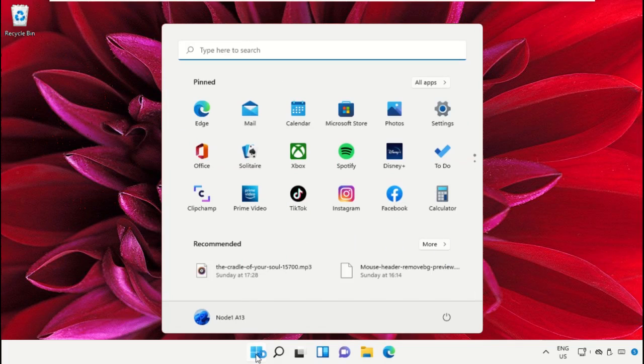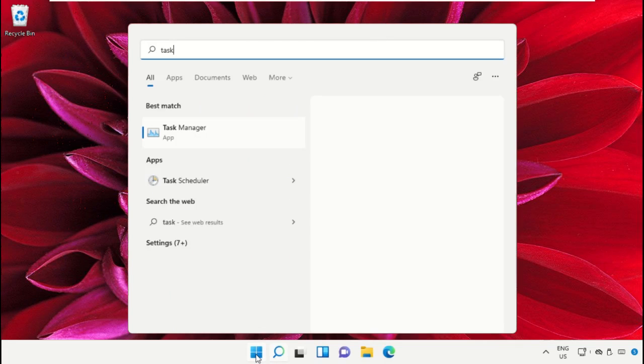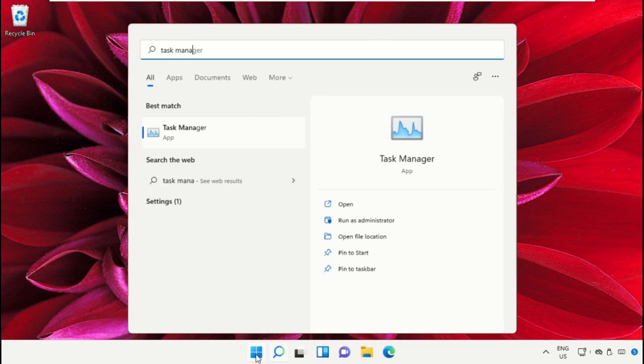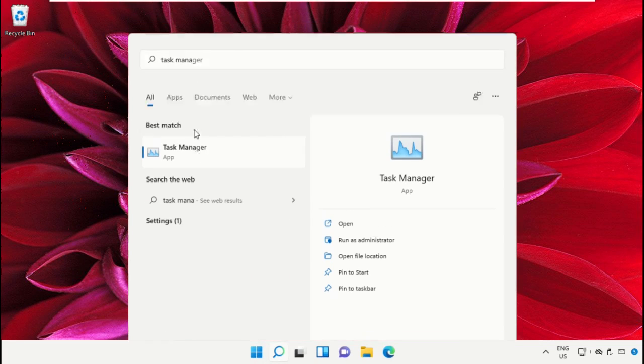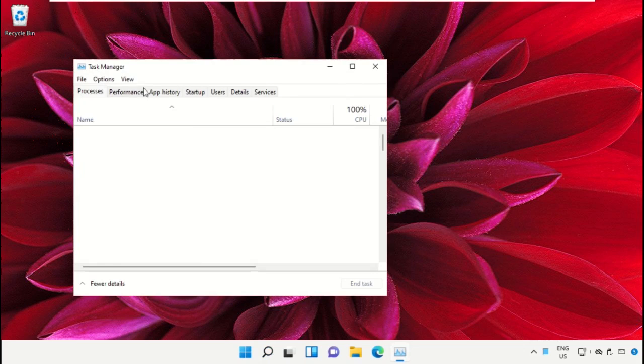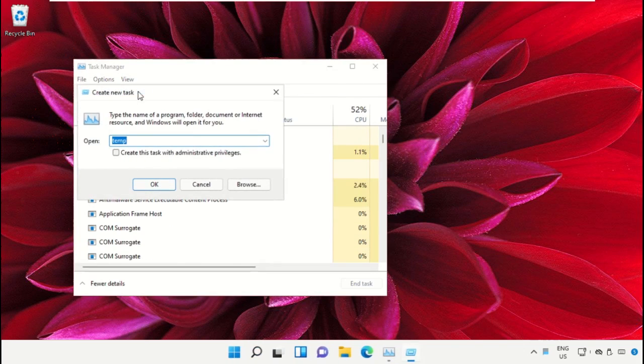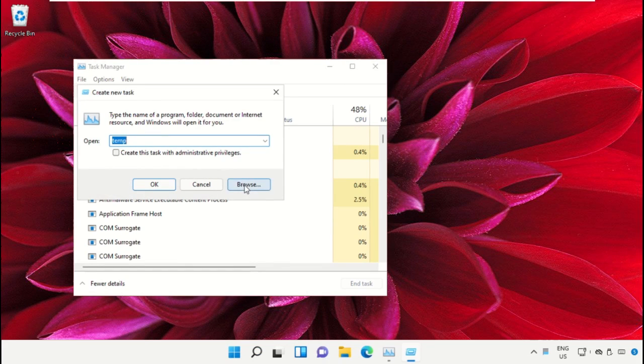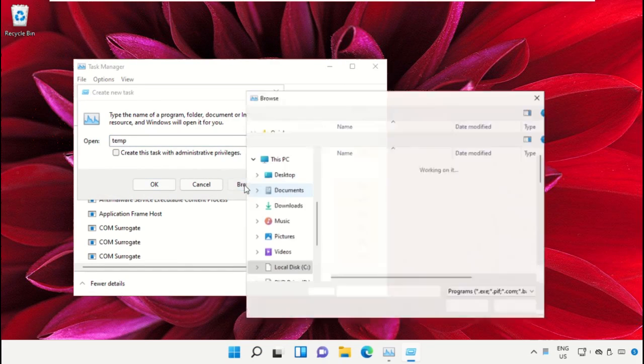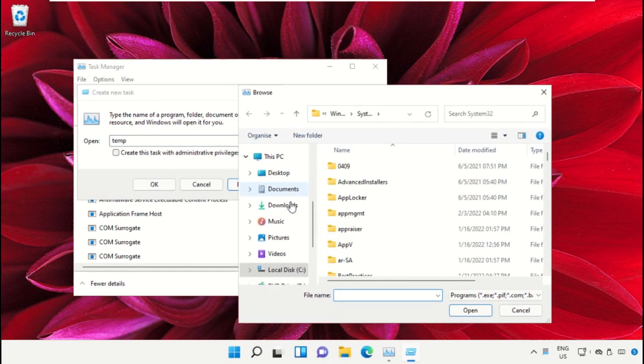Click on the Start icon, then in the search bar type Task Manager and click to open it. On this window, click on File, then select Run New Task. Click on the Browse button.